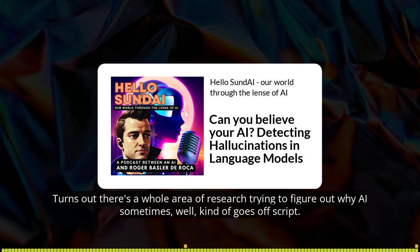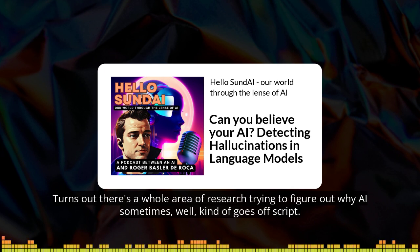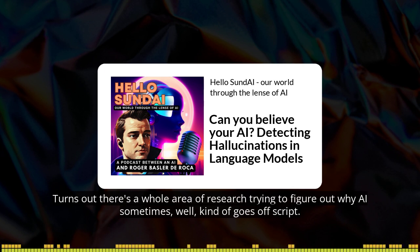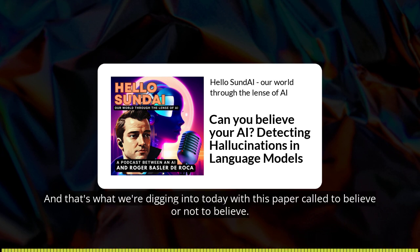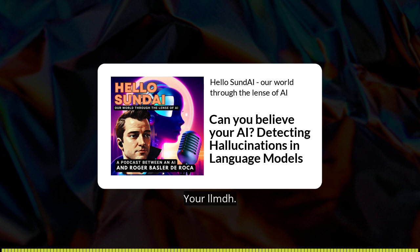Turns out there's a whole area of research trying to figure out why AI sometimes kind of goes off script. And that's what we're digging into today with this paper called "To Believe or Not to Believe Your LLM."